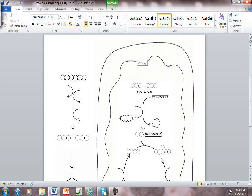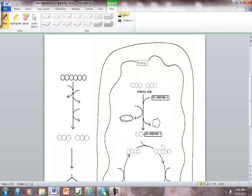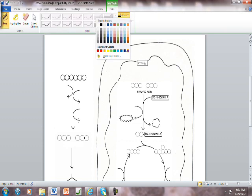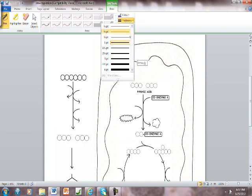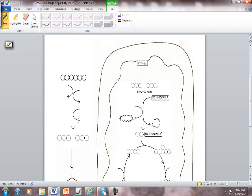We're going to follow the pieces of the glucose molecule as it goes through the pathways. As we color code this and follow the molecules it'll make more sense to you. We're going to pick a color to stand for the carbons in glucose and I'm going to label these six circles with little c's for carbon.